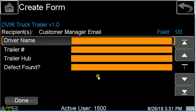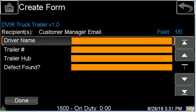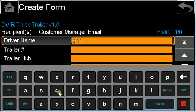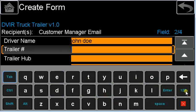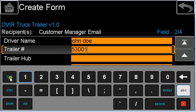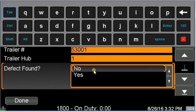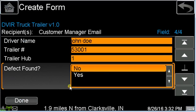Next, you'll be presented with an electronic DVIR, so we'll quickly fill this out. First we'll enter in our name and hit tab, fill in the trailer, hit tab, fill in the trailer hub, and then we will fill in whether there is a defect found. We can then close the keyboard and press done.